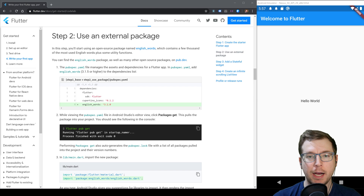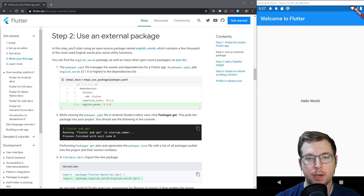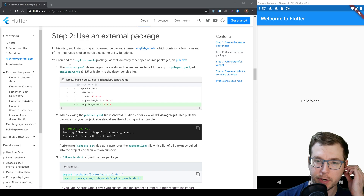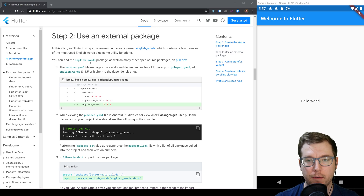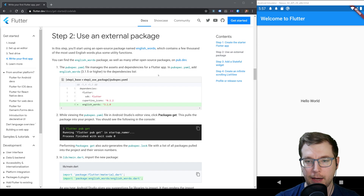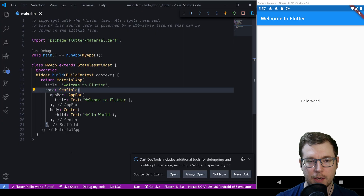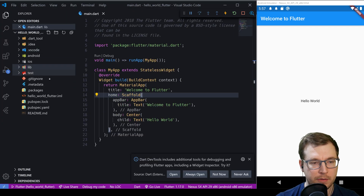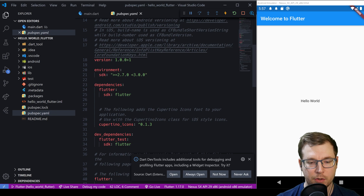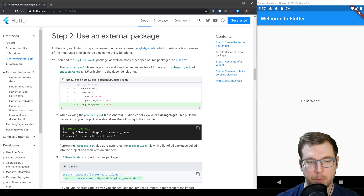The next part of this tutorial is to add an external package. We're going to add the English words package, which contains all the words we'll use to create the list of company names. We can find this package over on pub.dev, and to add it we need to update the pubspec.yaml file that manages the assets.